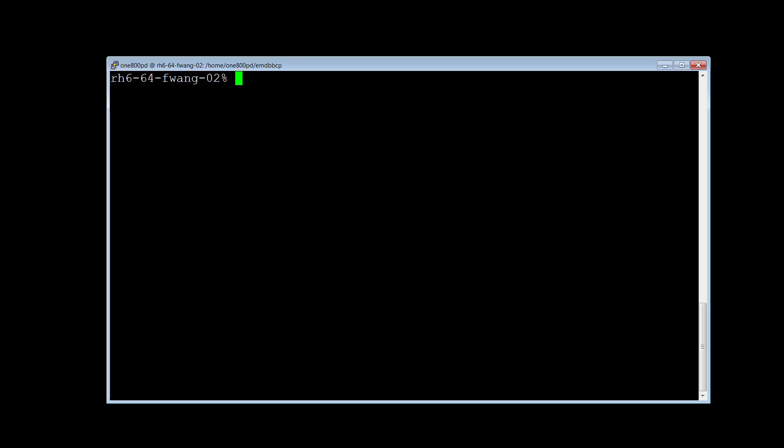Then let's use the emutil with type all to backup the Control-M Enterprise Manager database. First, provide the username and password. Set it to export with type all.